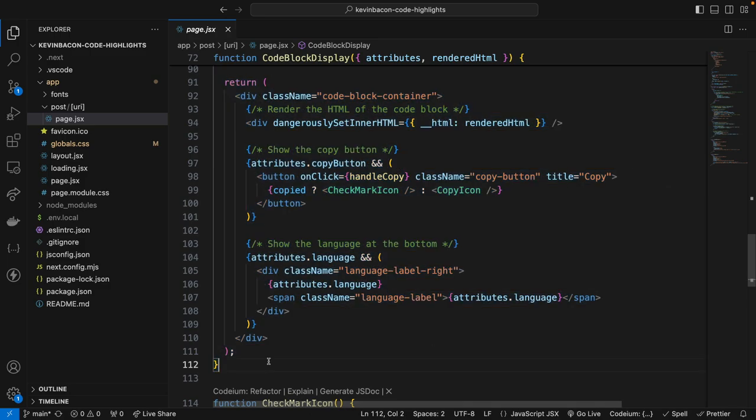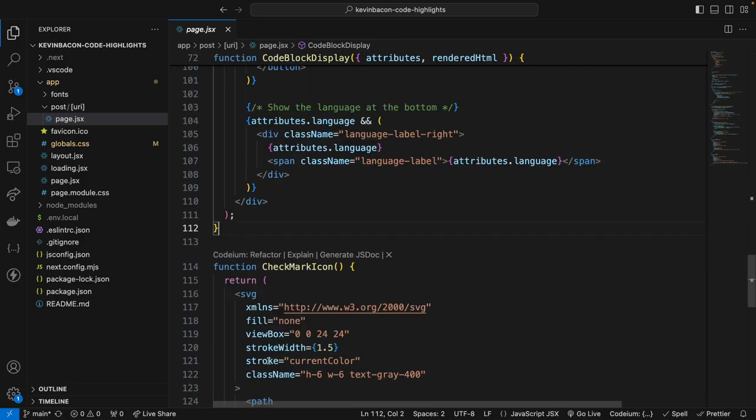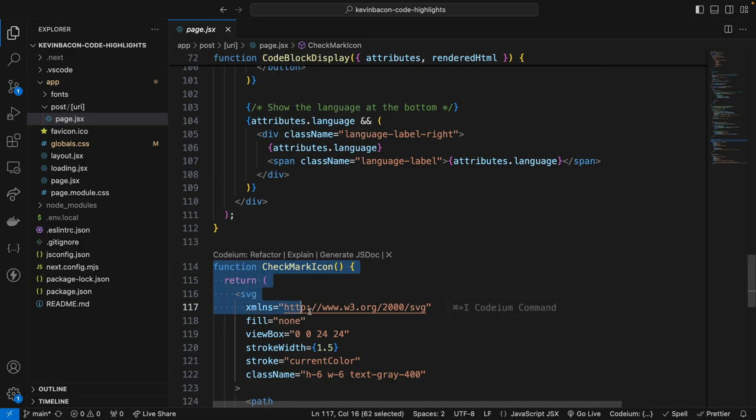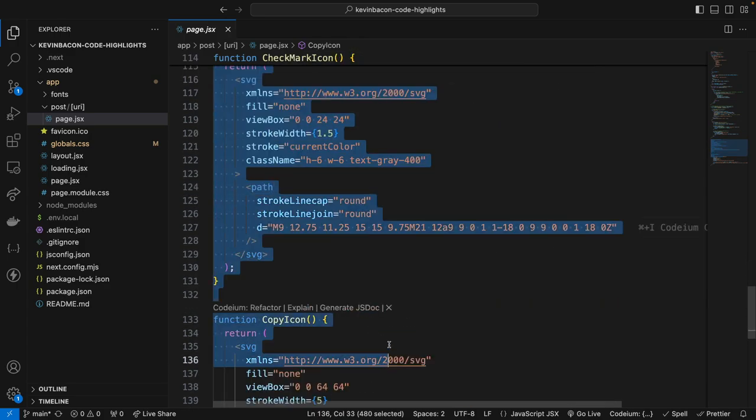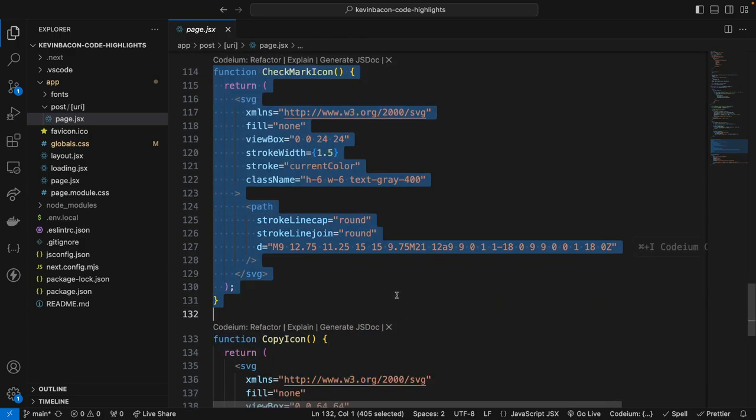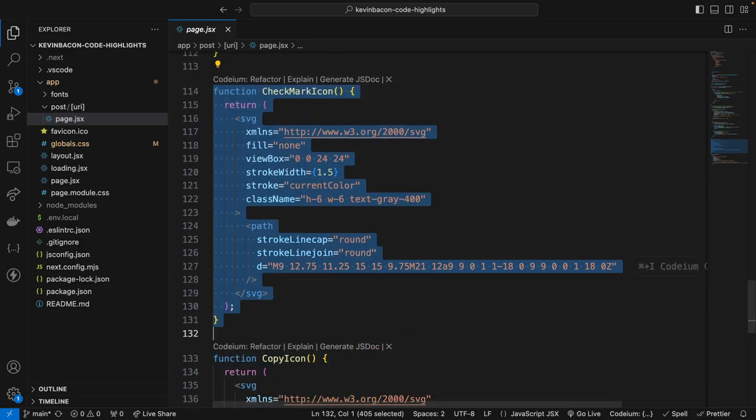Now the last thing we need to do is add a function that includes the components for rendering the SVG icons, which are down here. Here's this function, and I'm going to go over. Yeah, it's essentially what's happening is the copy icon here is displayed by default. After the user clicks on the button to copy the code, that SVG is hidden and swapped out with the checkmark icon to indicate that the code snippet was successfully copied.